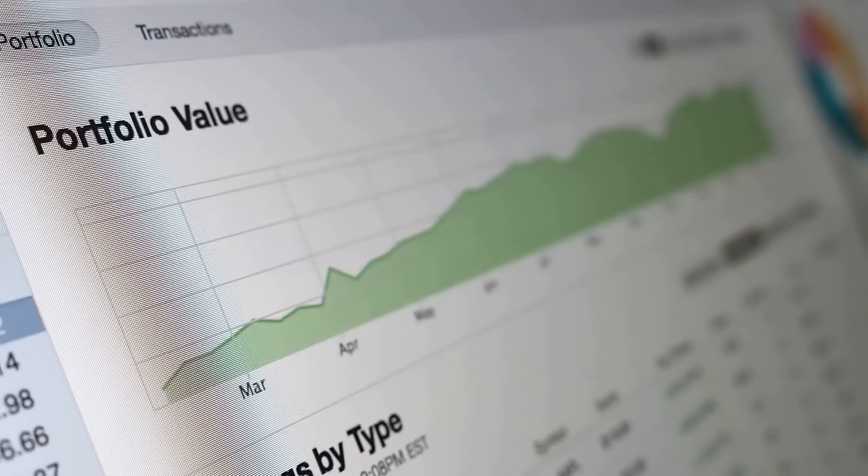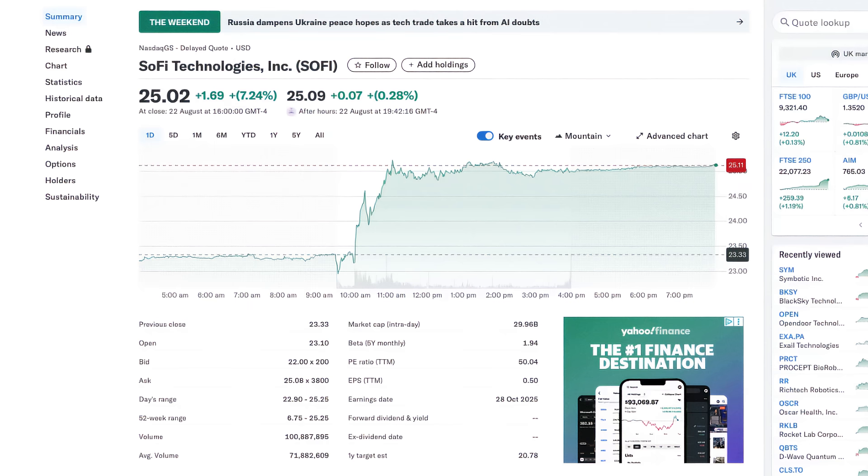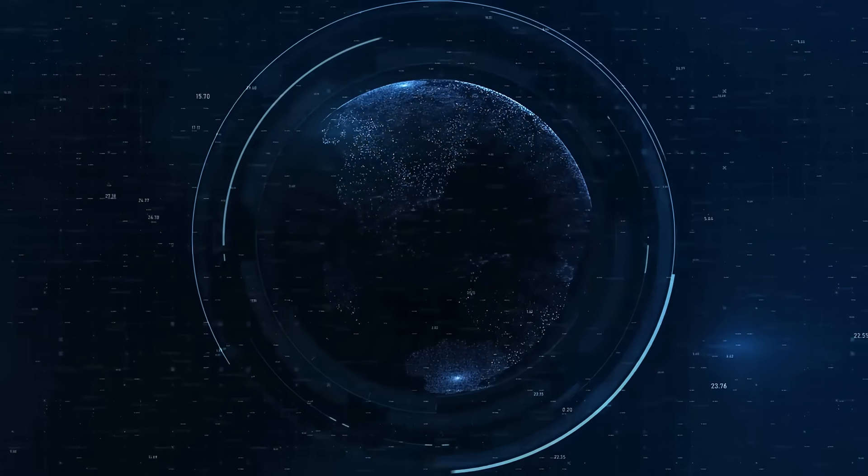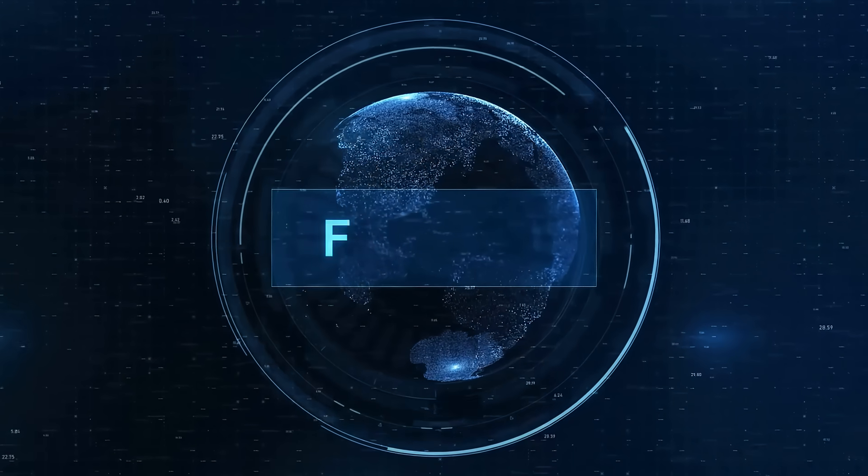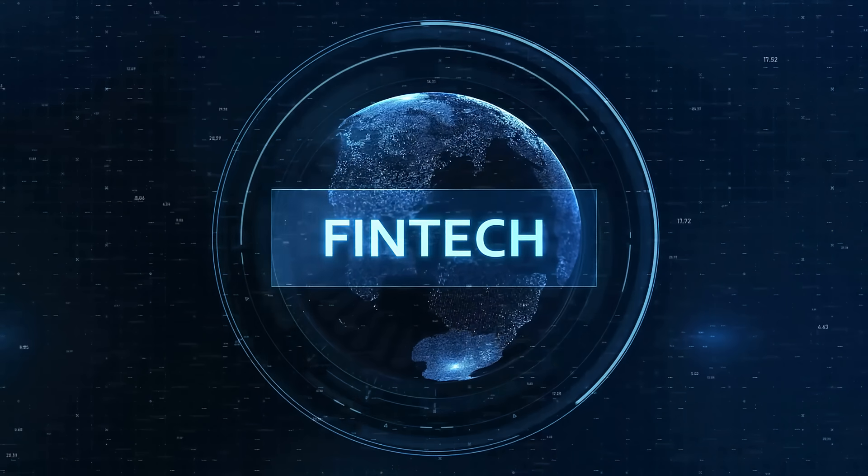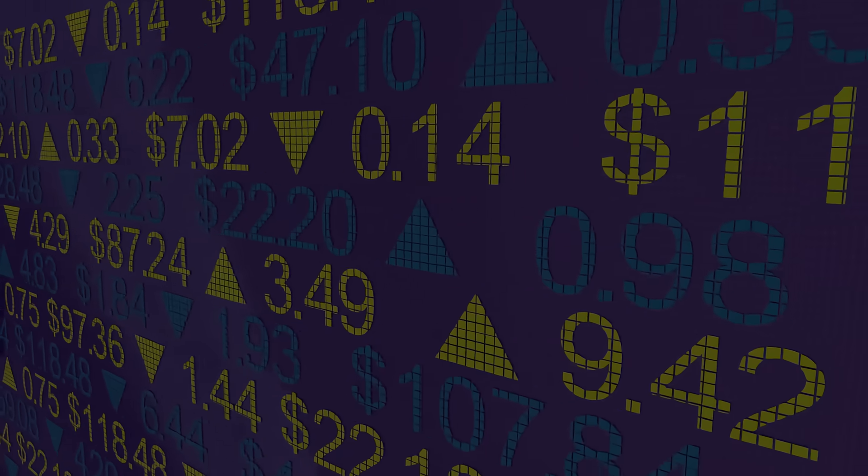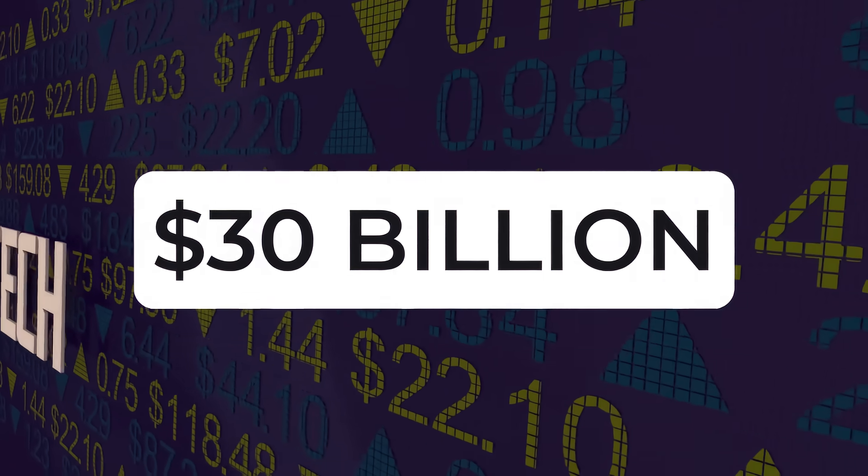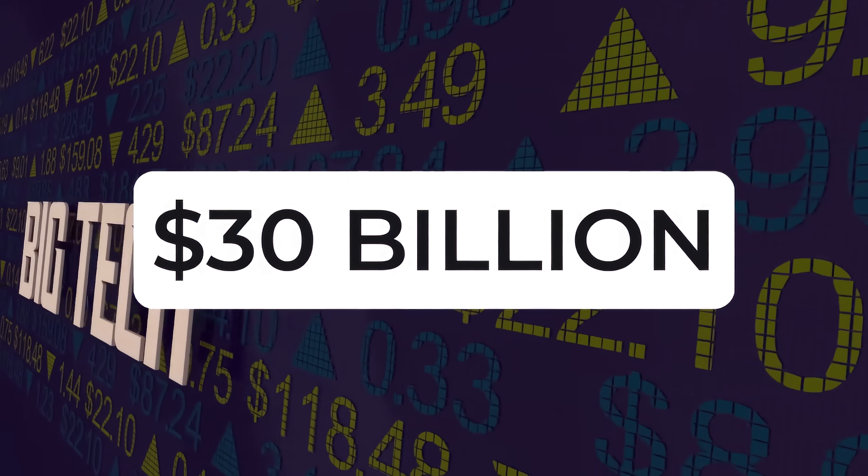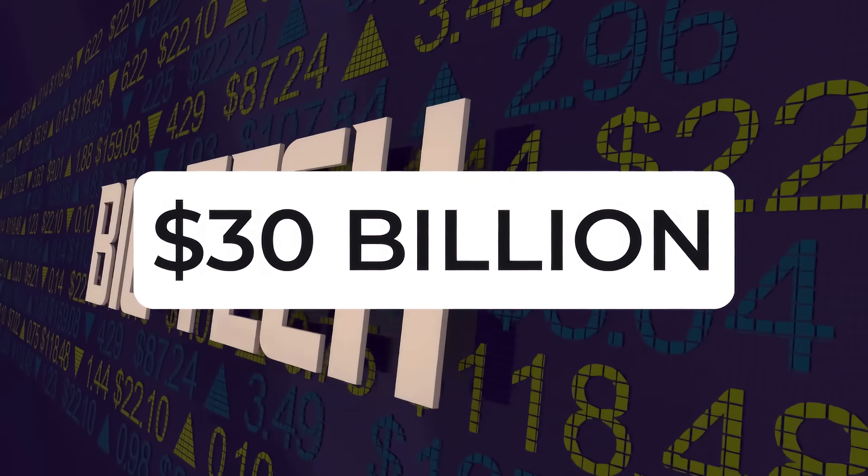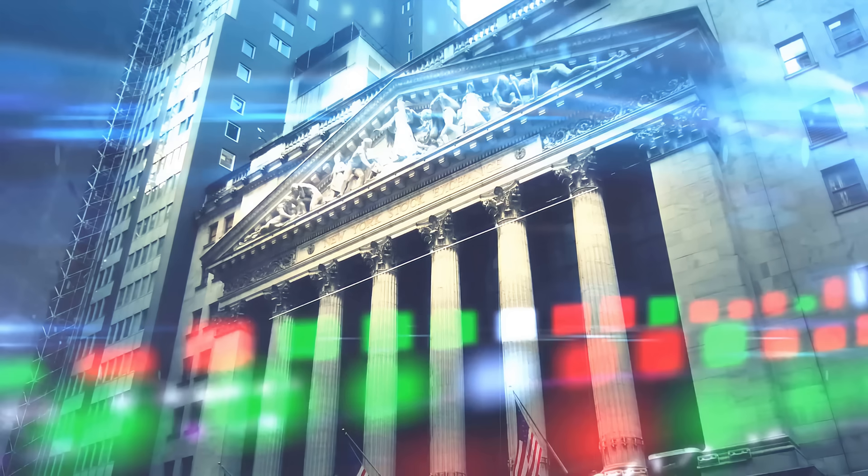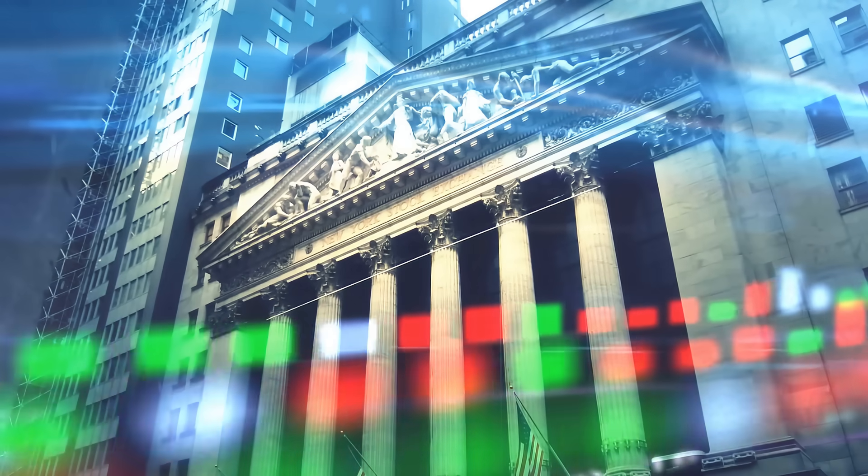The next high-conviction fintech pick, SoFi, ticker symbol SoFi, a fintech powerhouse that's transforming into a true digital banking super app. With a market cap of nearly $30 billion, SoFi has officially scaled into the big leagues of financial technology, and their latest results prove it.